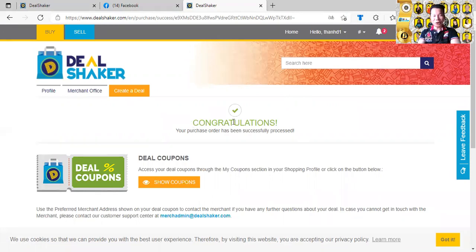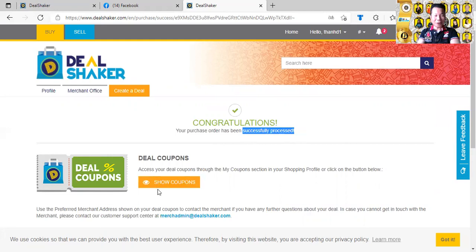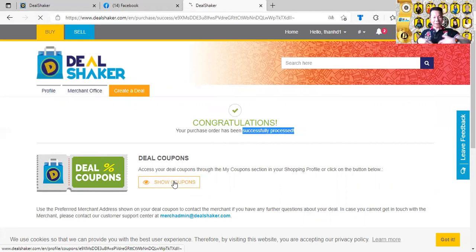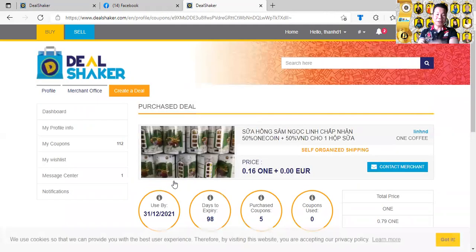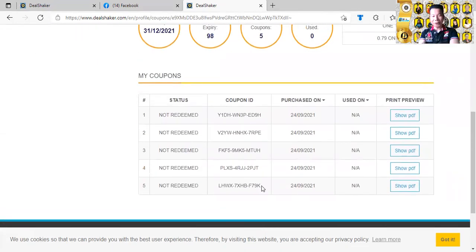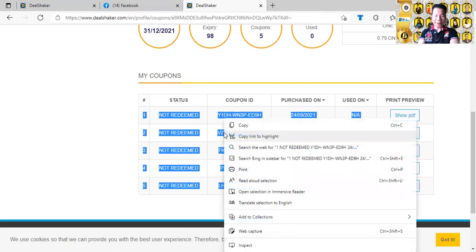Họ nói congratulations — chúc mừng, mình đã hoạt động thành công rồi! Bây giờ mình cần phải mở cái coupon ra để mình gửi cái số coupon đi cho người chủ doanh nghiệp. Ở đây nó có chữ 'Show Coupon' — mình bấm vào đó một cái rồi đợi, nó sẽ mở ra cái coupon. Trong đó mình sẽ có được cái số coupon — đây 5 cái coupon mình vừa mua. Mình highlight nó lại, bôi đen xong, bấm chuột phải chọn copy.